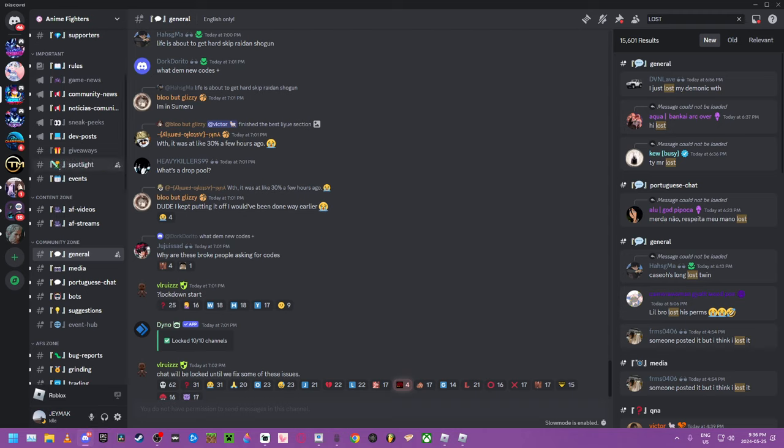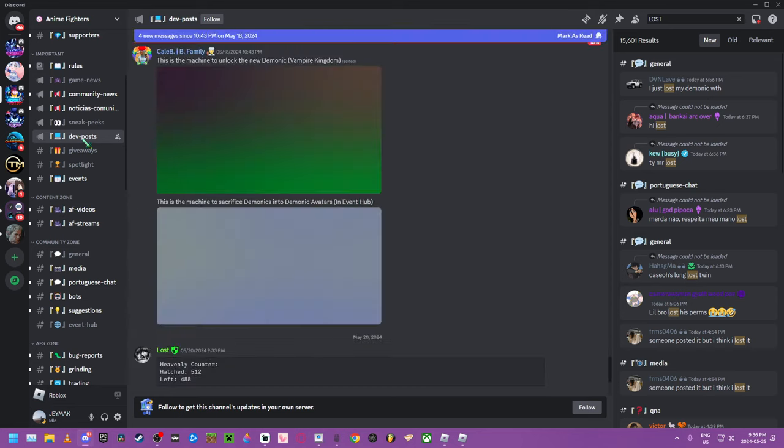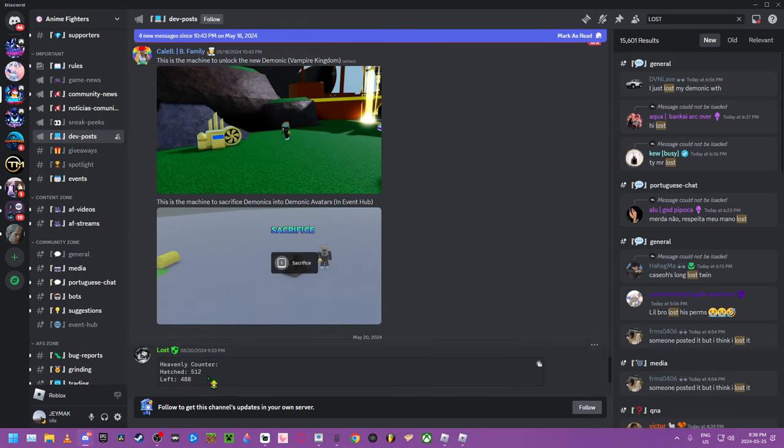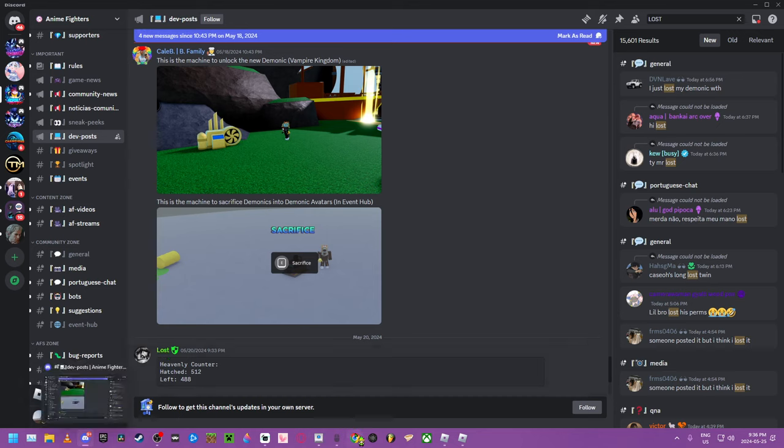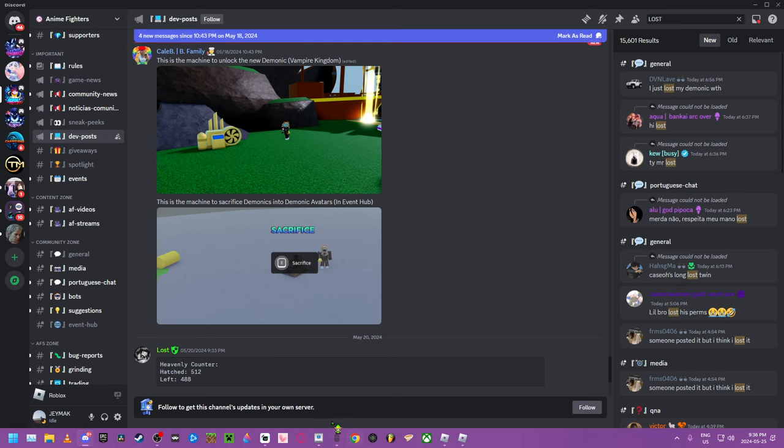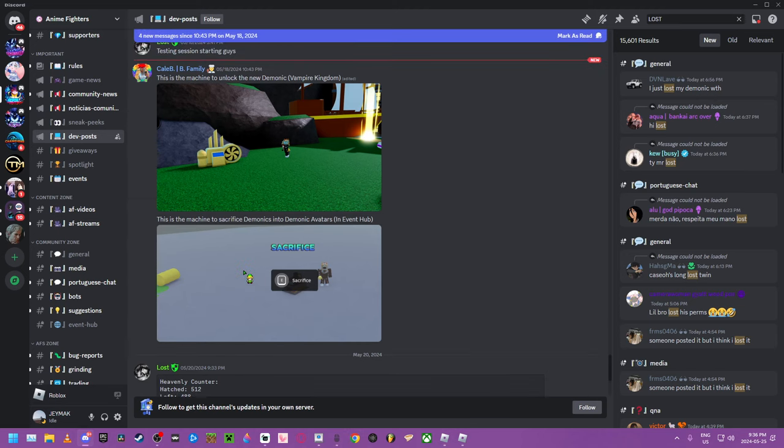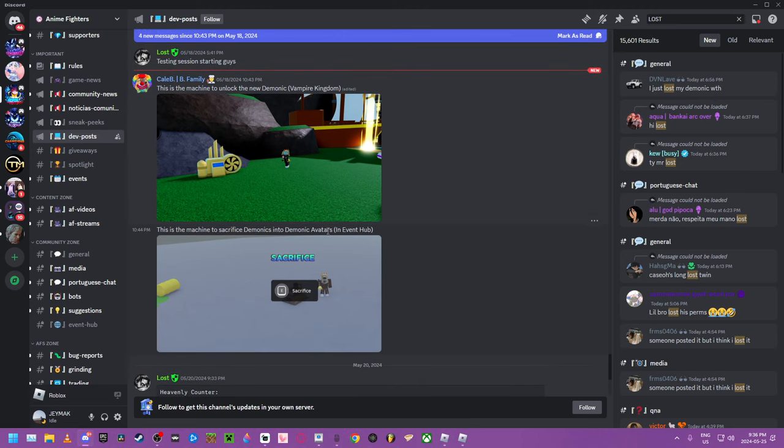It was this dude. Where is it? Dev post, maybe? It was this dude giving out the stuff. Legit. This is a long time ago. That's 5.18.